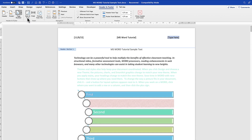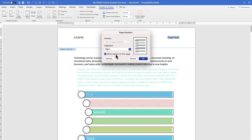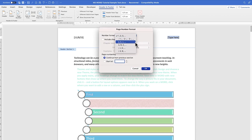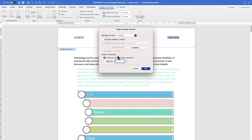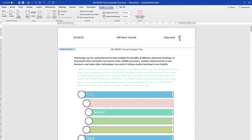You can position the page number at the right, center, left, inside, or outside. There's also an option to show the number on the first page. Under Format Page Numbers, you can choose numbering style — 1, 2, 3, Roman numerals, or A, B, C — include chapter numbers, and specify whether to continue from the previous section or start fresh. You can also use hyphens. Once you select the format, click OK.